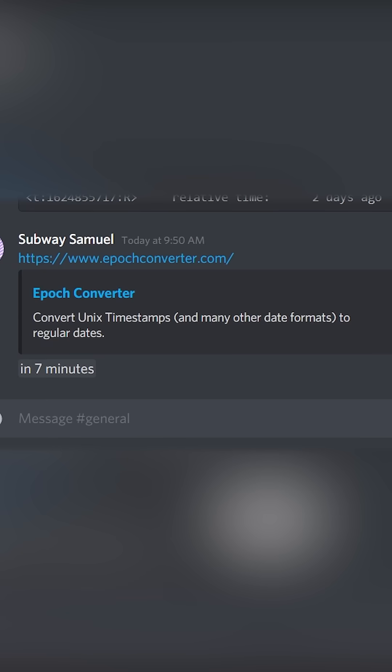And now in seven minutes it will be 11 a.m. You can do this with whatever formatting. It's fantastic and really cool.